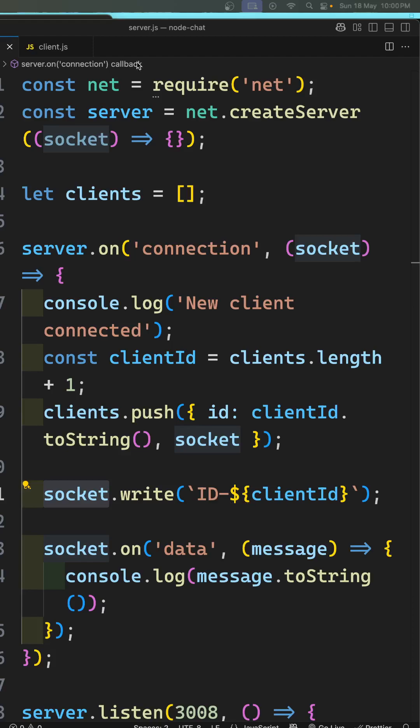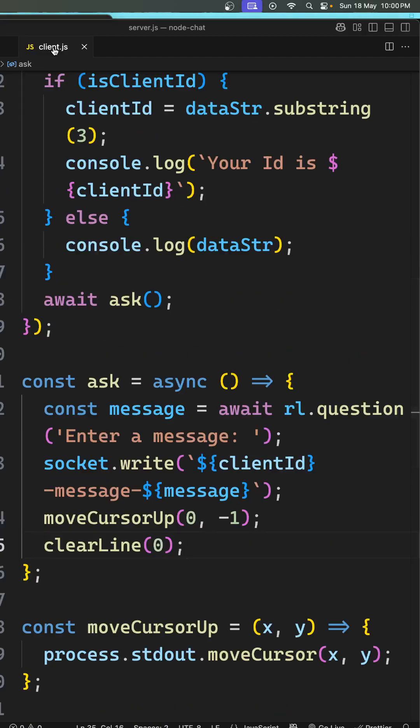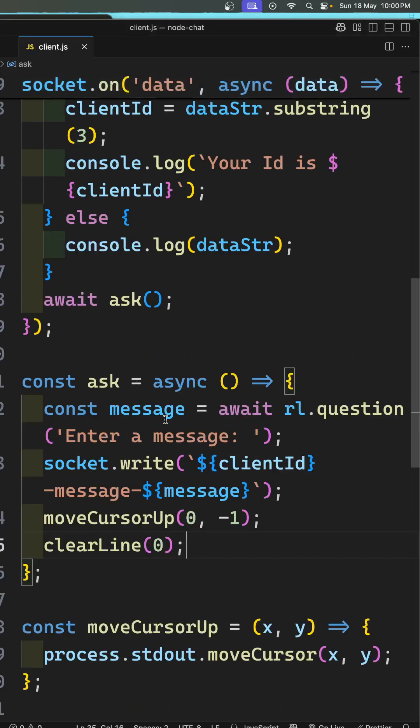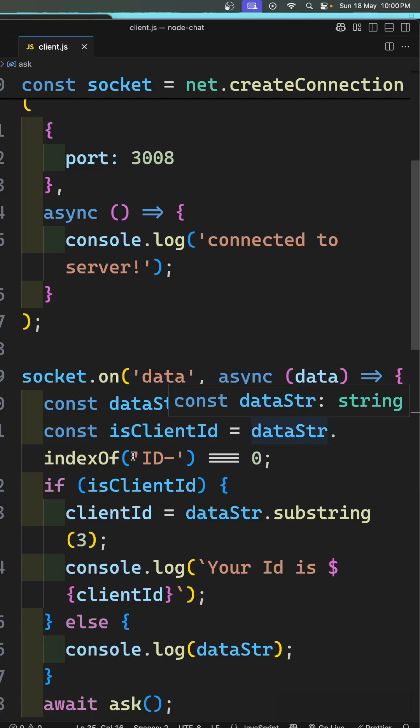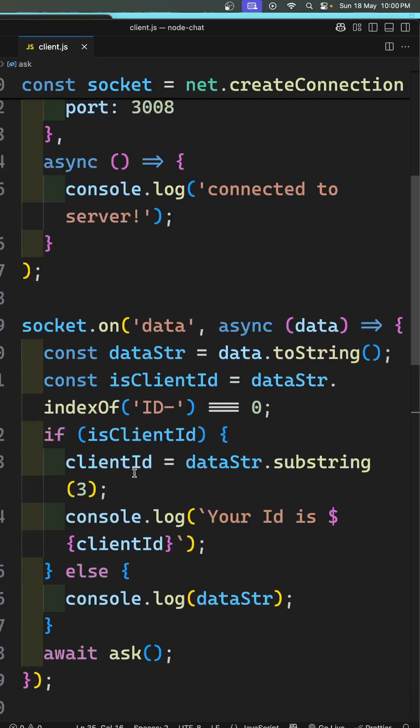Whenever we receive a message, in socket.on('data'), I am trying to find out whether the message is having the prefix of ID hyphen or not. If it is having that prefix, I am trying to extract the client ID from this.